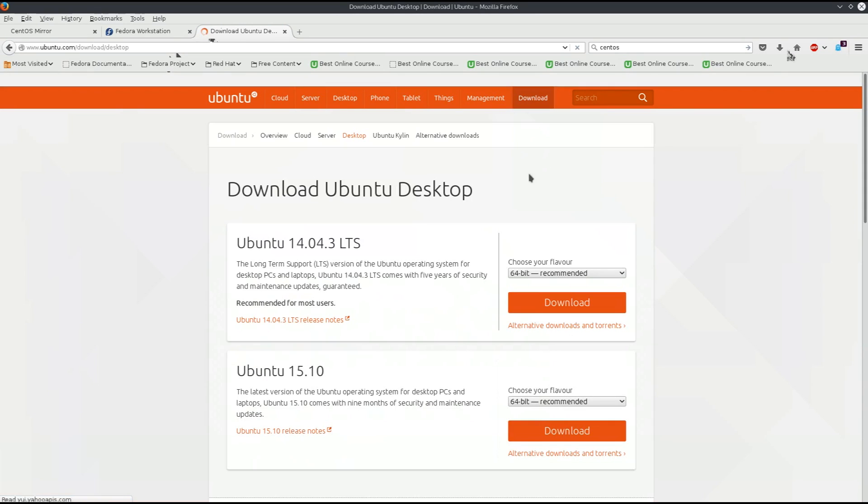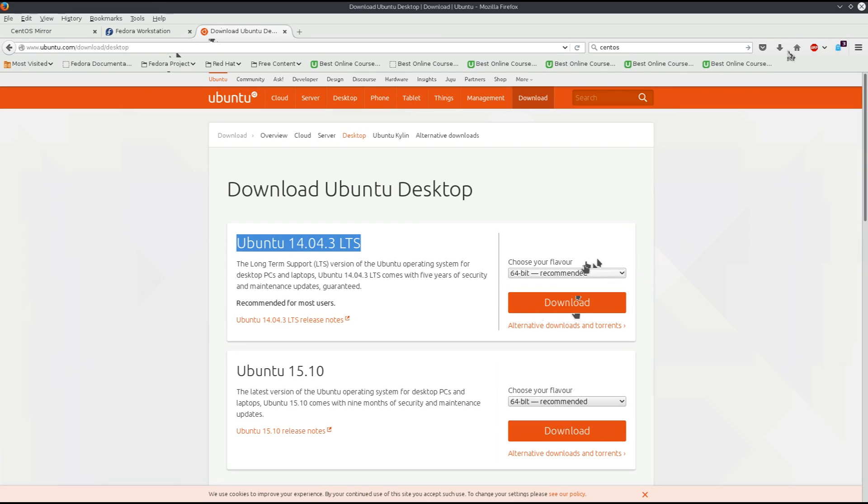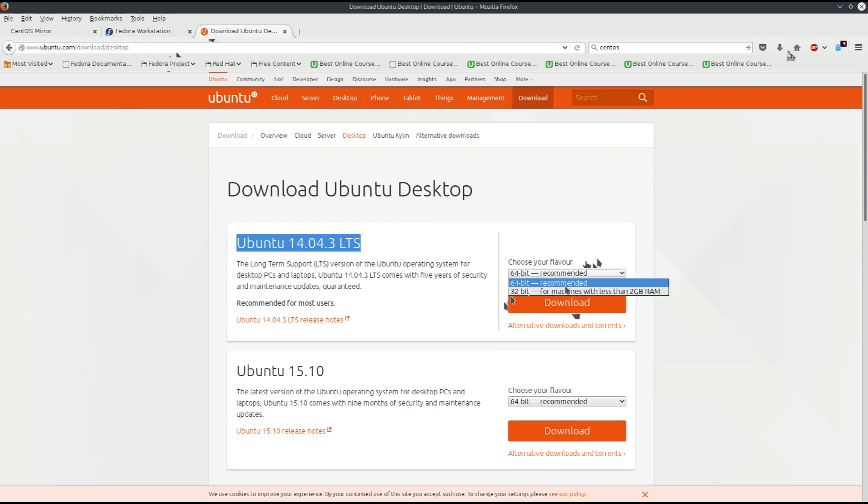Next, go to Ubuntu. Fedora is basically a testing ground for Red Hat, and CentOS is pretty much the same as Red Hat. Download the desktop 14.04.3 LTS long-term support. Select the version you need, 64 or 32-bit. Figure out if your machine is 64 or 32-bit. If you don't know, download the 32-bit one and you'll be safe.